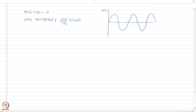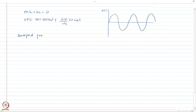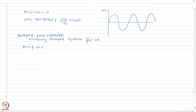In today's class we are going to focus on damped free vibration. It is still free vibration so the external force is zero, however there is now a non-zero value of damping. We are going to consider a specific type of damping — viscously damped systems — where the damping force is represented as a linear function of velocity. So the equation of motion becomes mü + cu̇ + ku = 0.